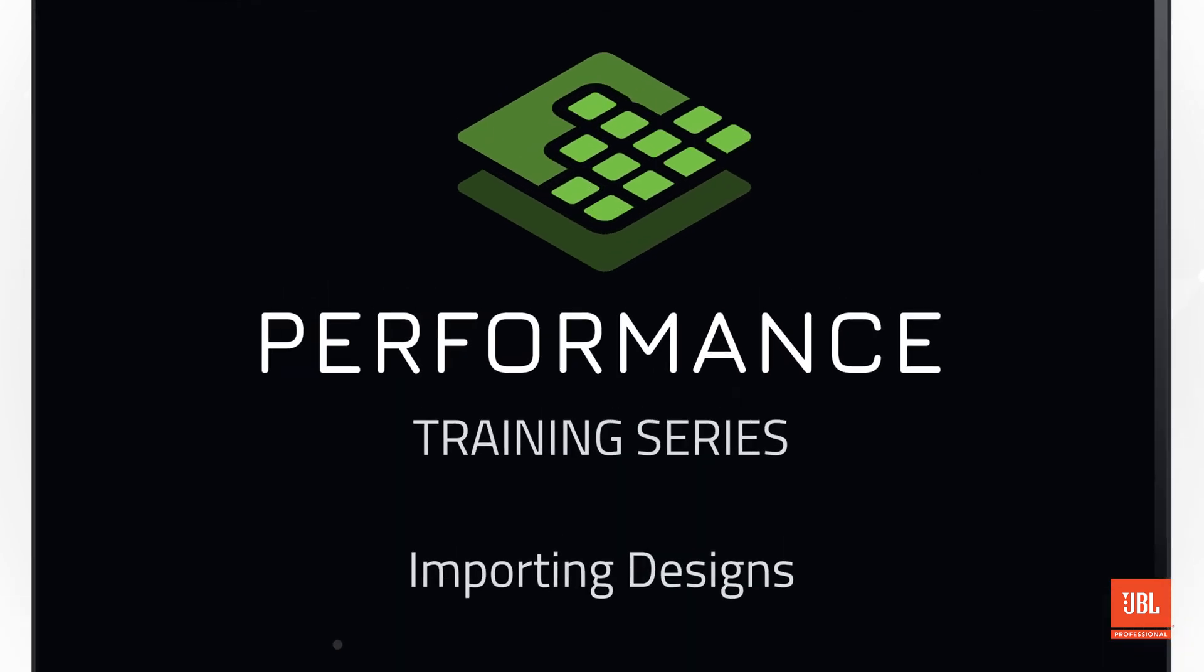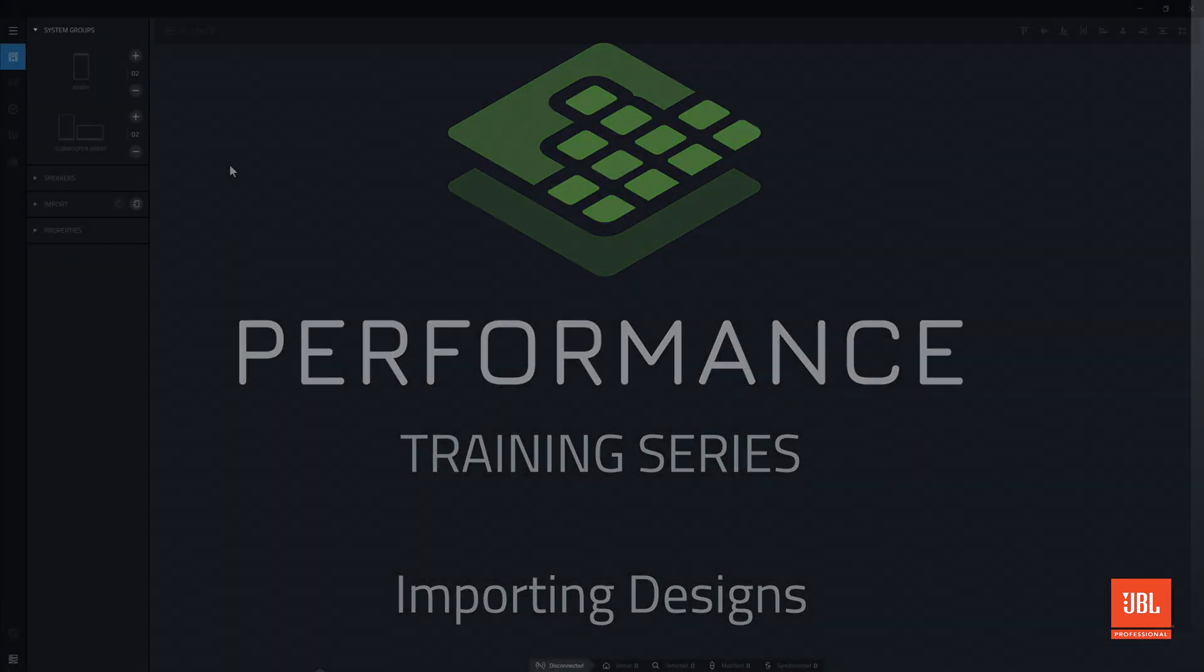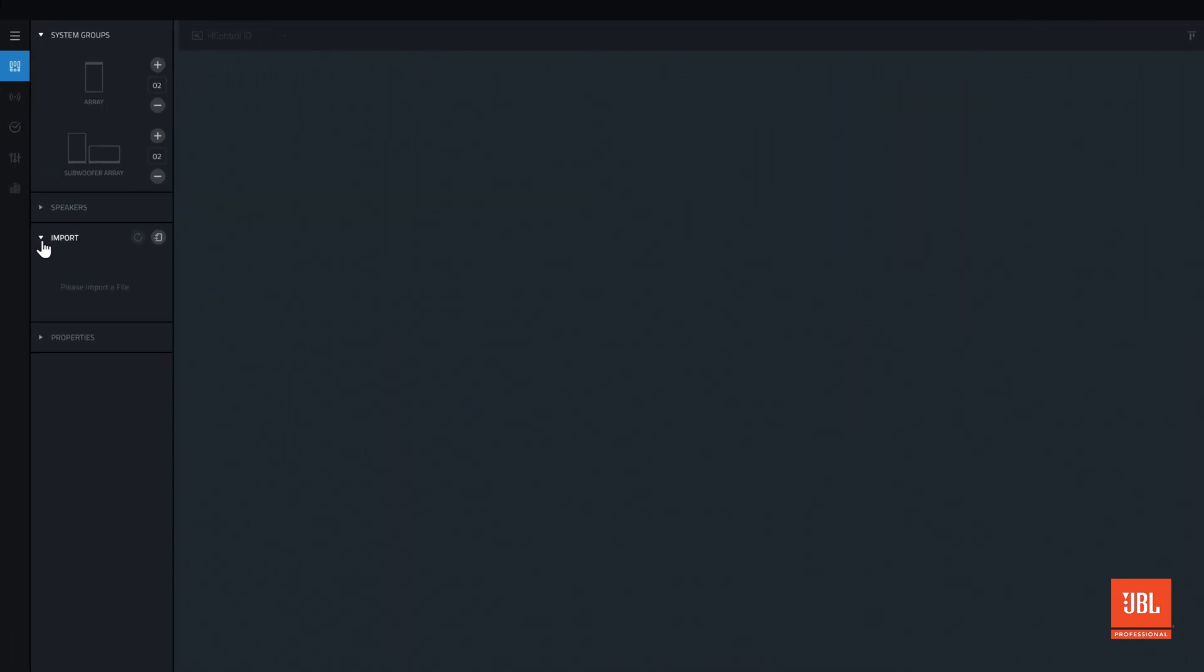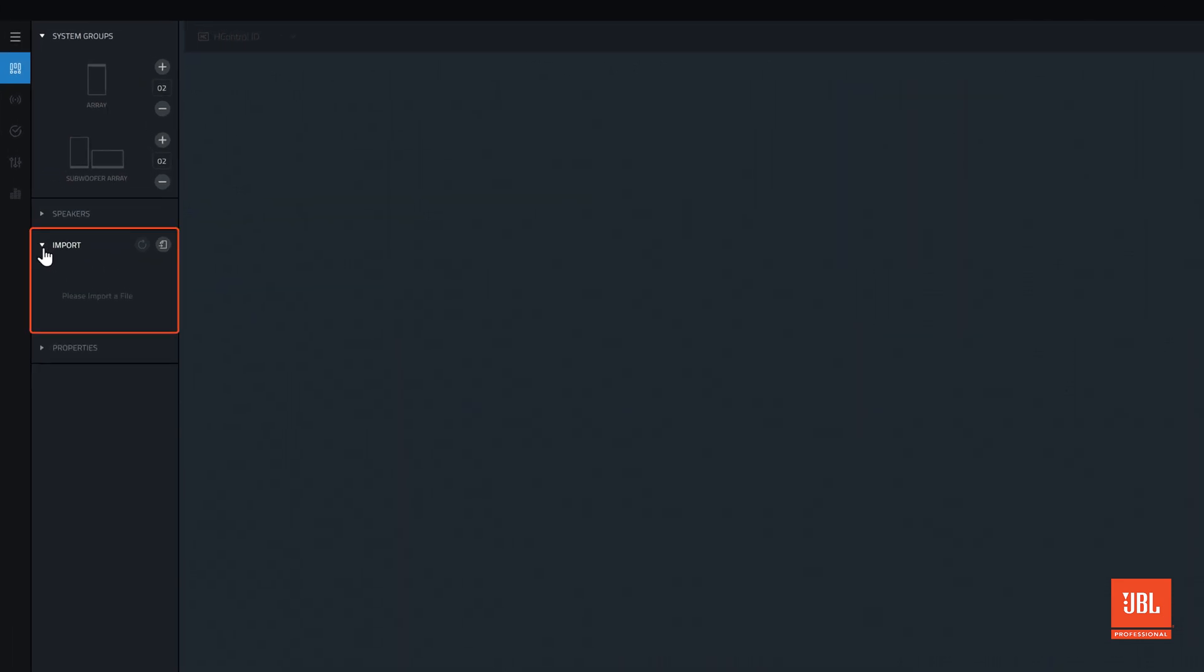Welcome back to the performance video training series. Within design mode, the import section in the modal toolbar is used to bring completed system designs directly into the performance workspace.